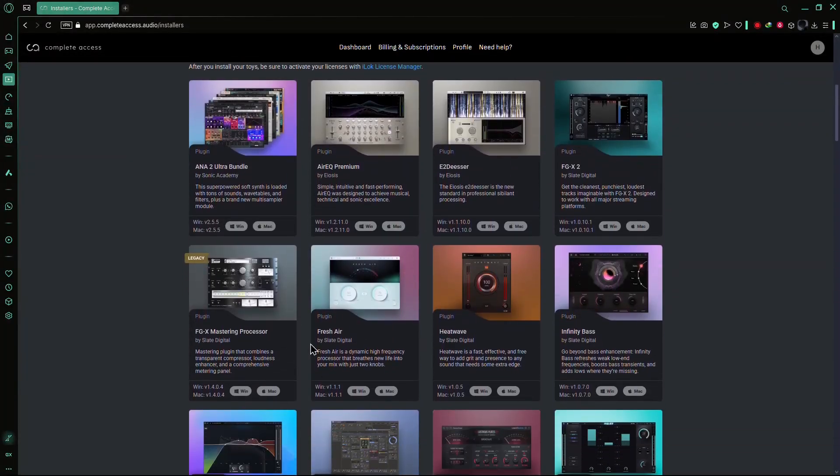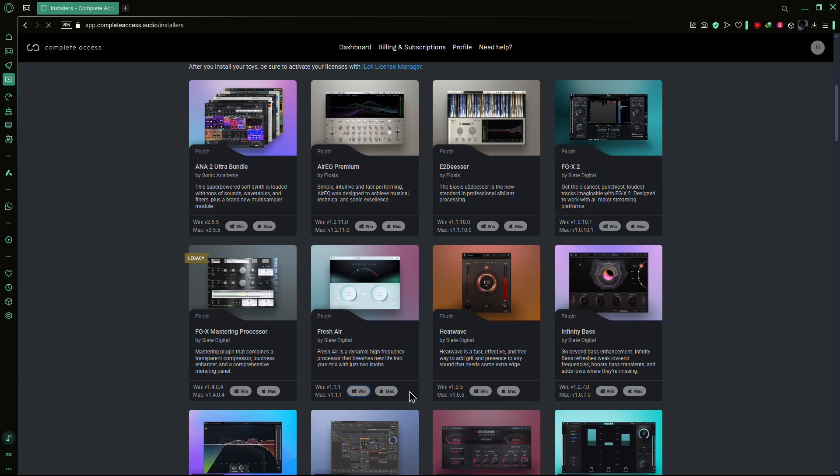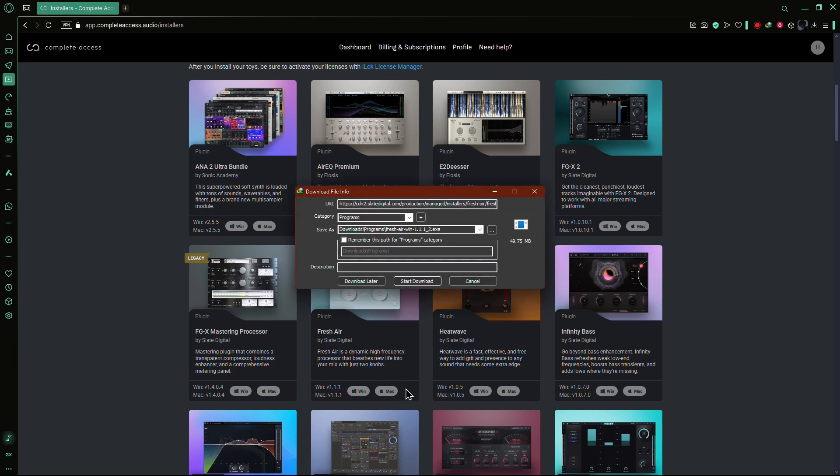Scroll down until you find Fresh Air. Now choose your operating system. Click on the Windows or Mac button to start the download.